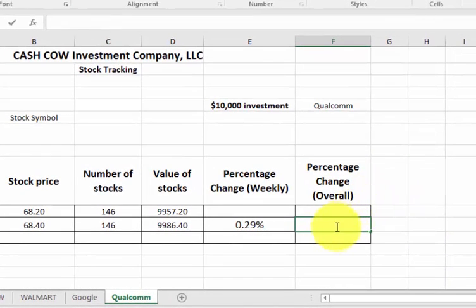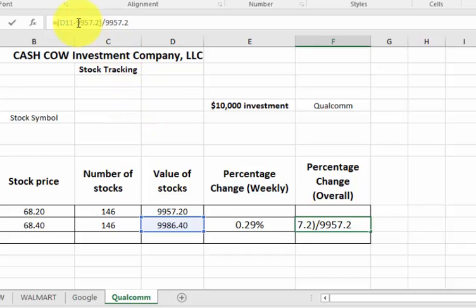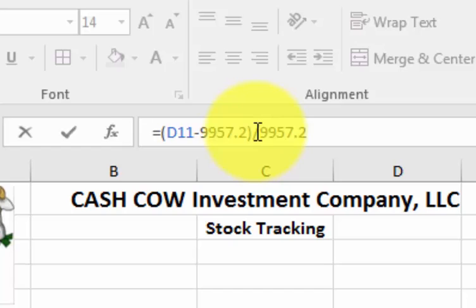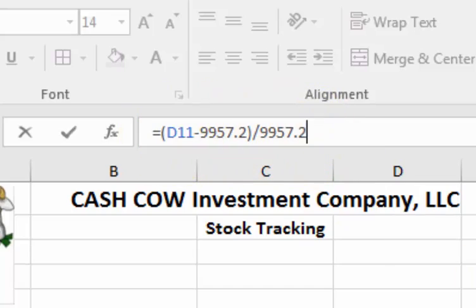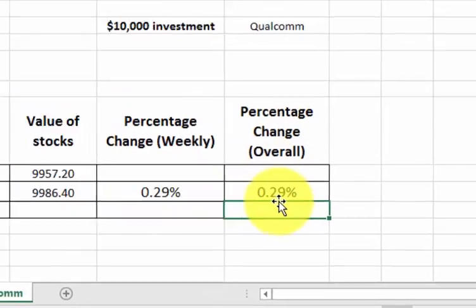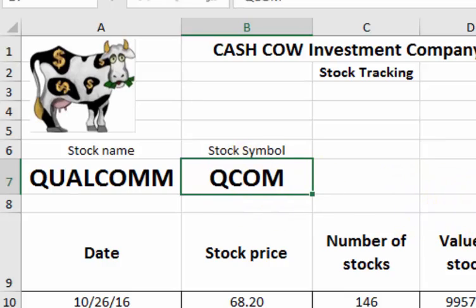For your overall percentage change, click that cell, go up to the function bar and type in the following. What it does is it takes the current value of your stocks and subtracts the original investment. There is a trick — you can type in another little symbol, I think it's the dollar sign, but just type in the original amount using real numbers. So it's the difference between those two divided by the original value again — that's where the real numbers come in. Don't forget your parentheses — order of operations. Hit enter. Boom. These two will be the same for a while, but this overall change will start shifting. Last thing: don't forget the name of your stock. The name is Qualcomm, and the stock symbol is QCOM. So that's it.